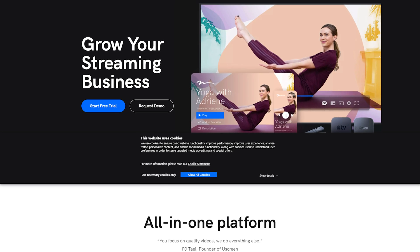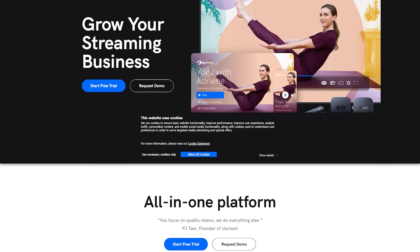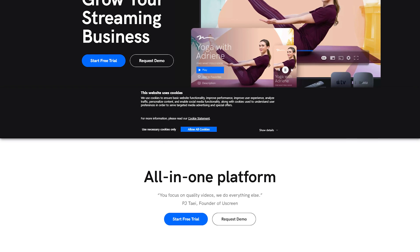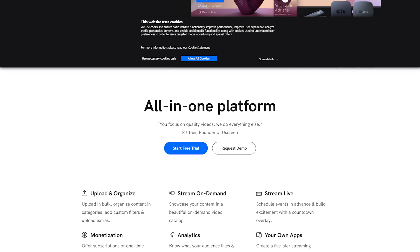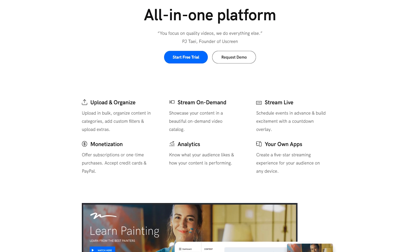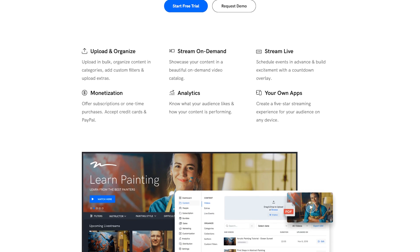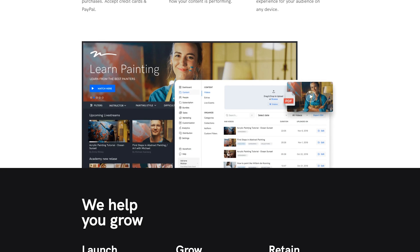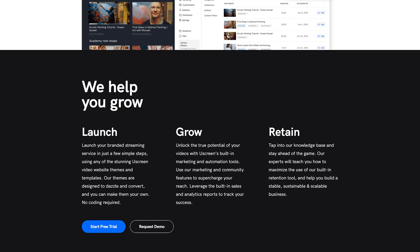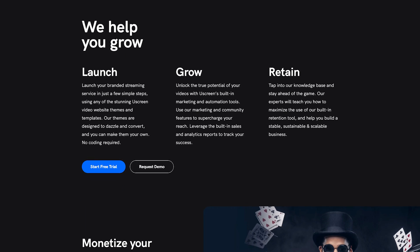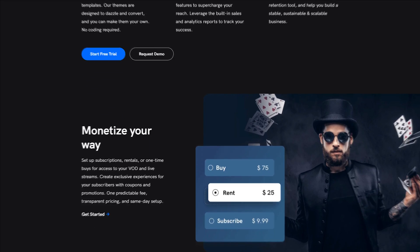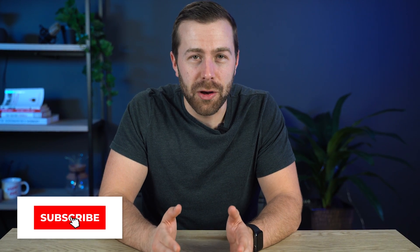Uscreen is one of those all-in-one video streaming platforms. With a platform like ours, you can build your membership site, upload, host, and organize your content, choose how you monetize, leverage a suite of built-in marketing tools to grow your membership business, review your analytics, and even get your own branded apps for your membership — all without ever writing a single line of code. It is worth mentioning that our platform does give you the option to customize some code if you want to.